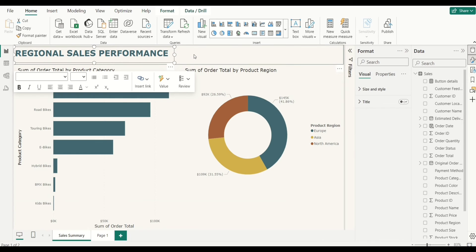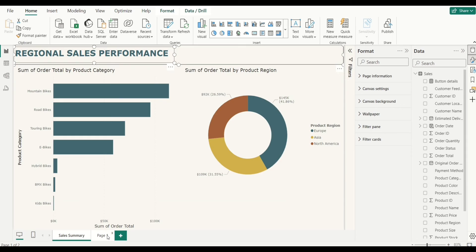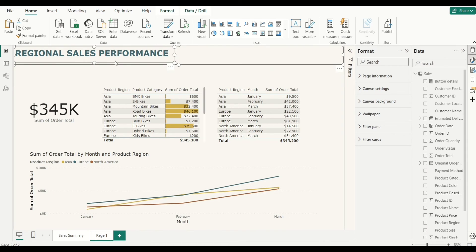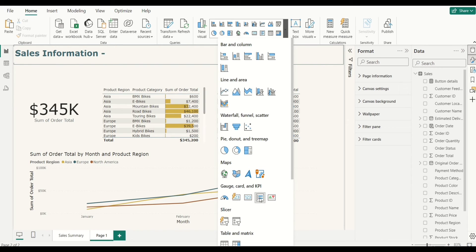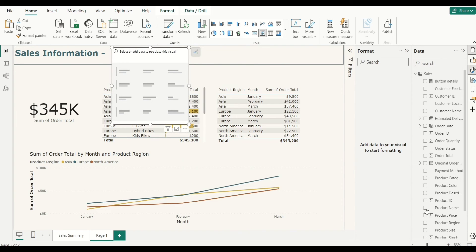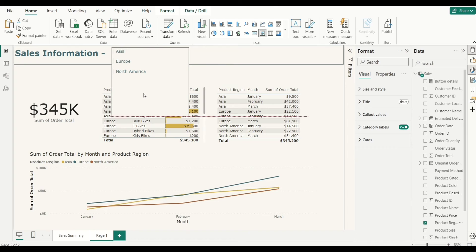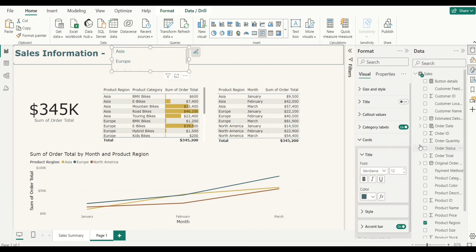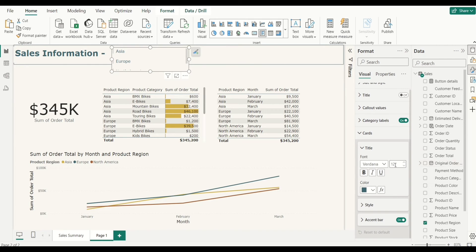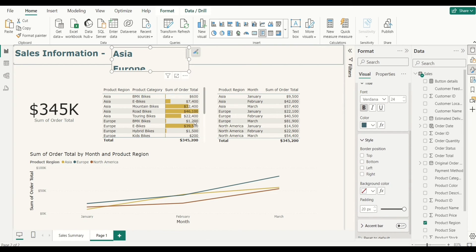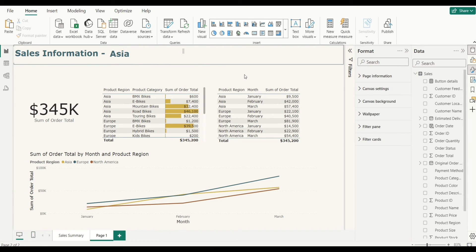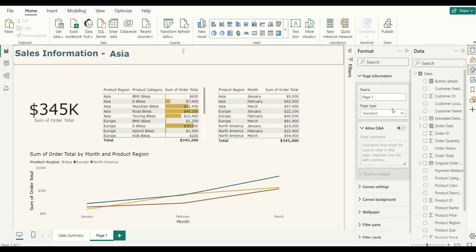I'll come over to the original page, copy the header, and bring it to this drill through page. Then I'll add a multi-row card and add the region field to it, so it gets filtered as I select any region. Under Format, I'll change the text size to 24, make it bold, and remove the accent bar. That should be it for our multi-row card. This is our drill through page. I'll go to Page Information and change the page name to 'Region Sales Detail.'